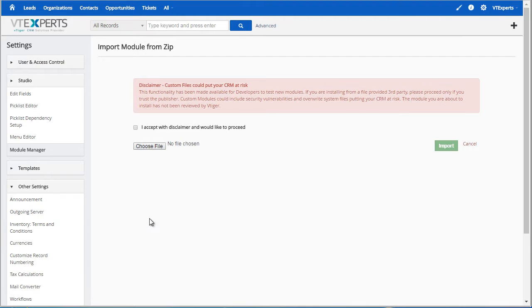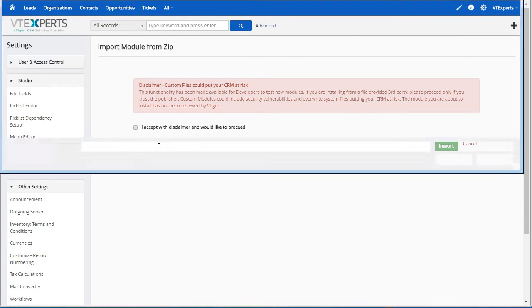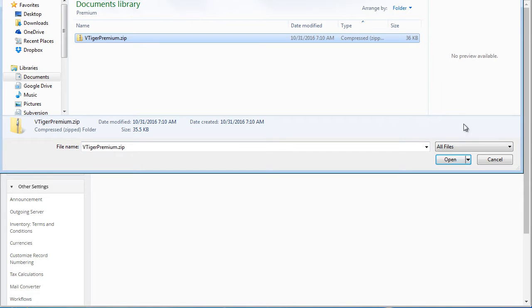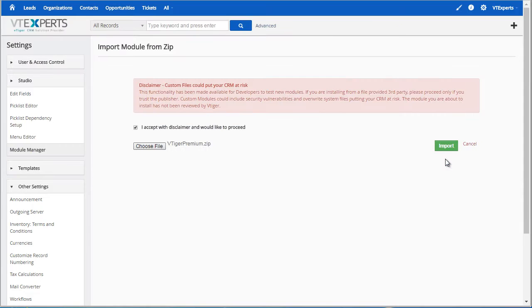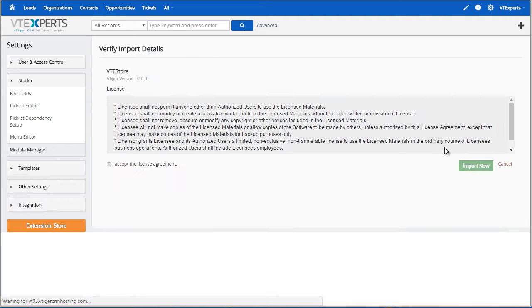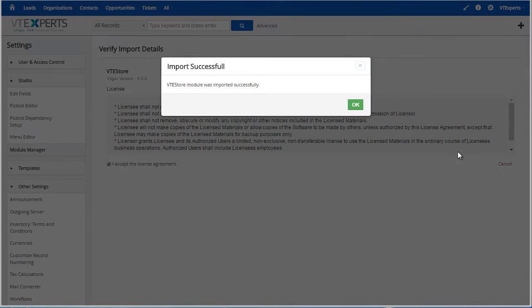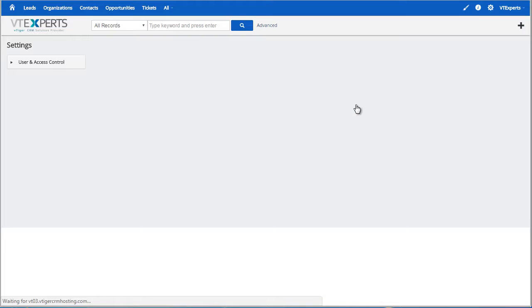Select the package which you'll download from our website, open it, hit Import, accept the license, hit Import Now, and OK.